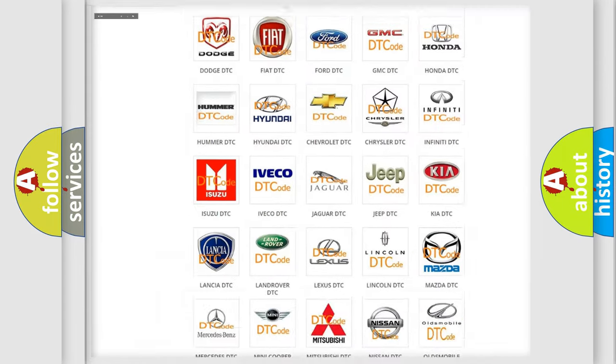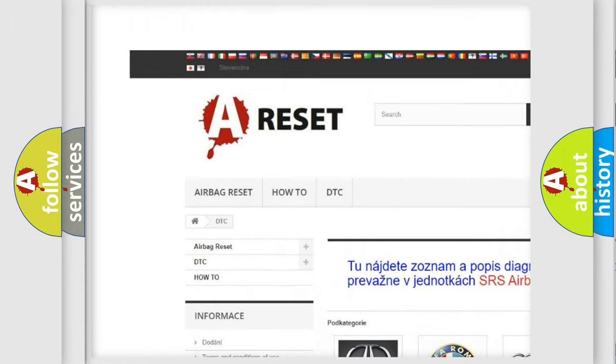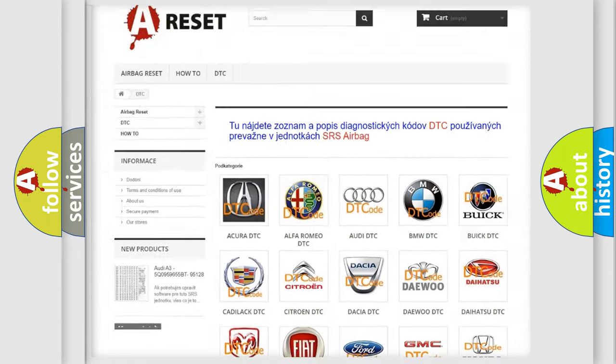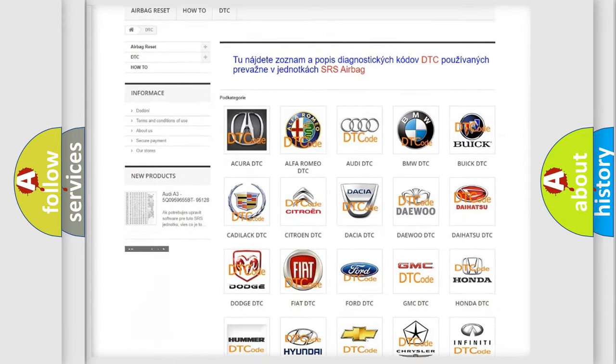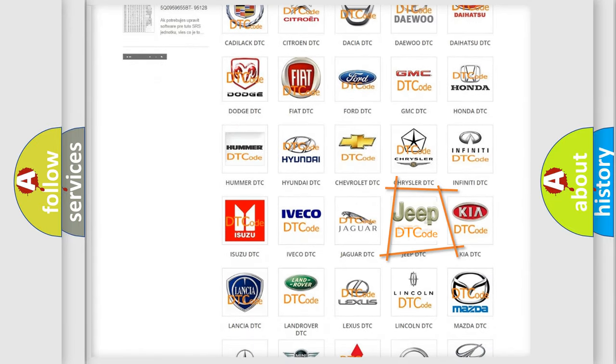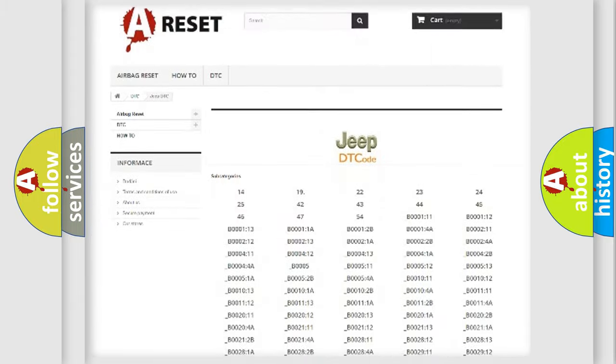Our website airbagreset.sk produces useful videos for you. You do not have to go through the OBD2 protocol anymore to know how to troubleshoot any car breakdown.